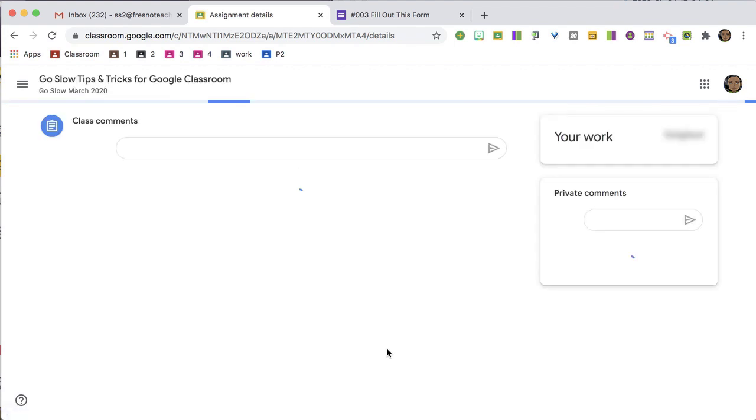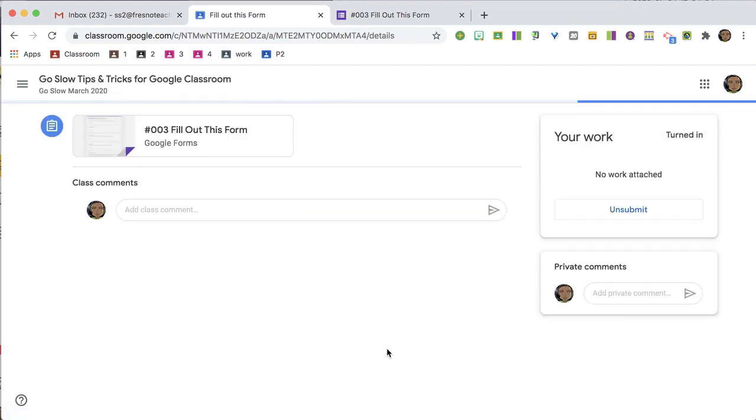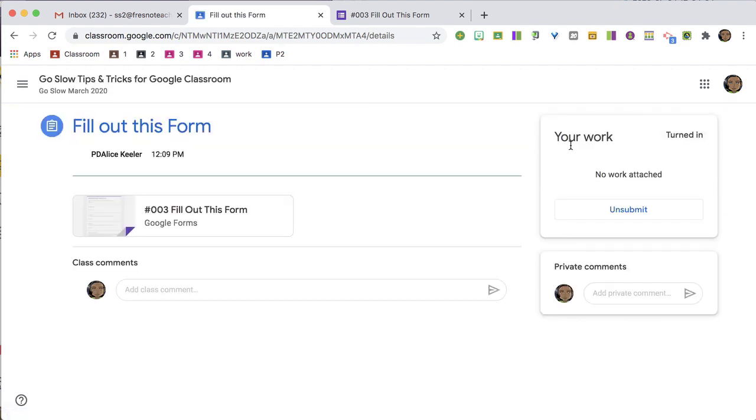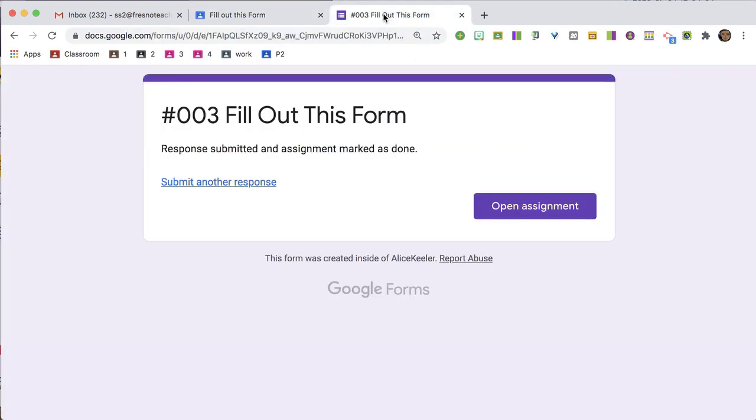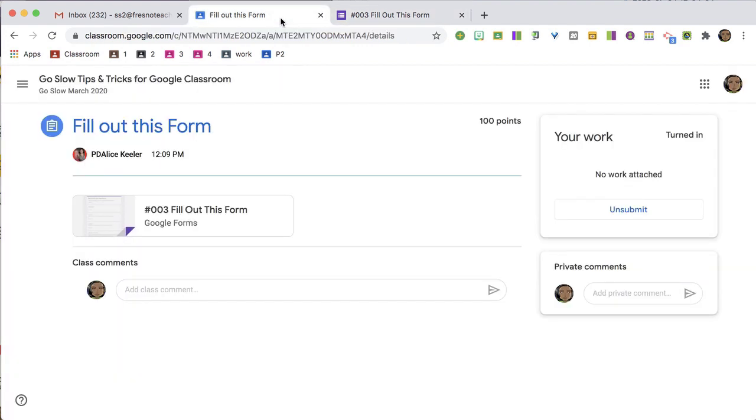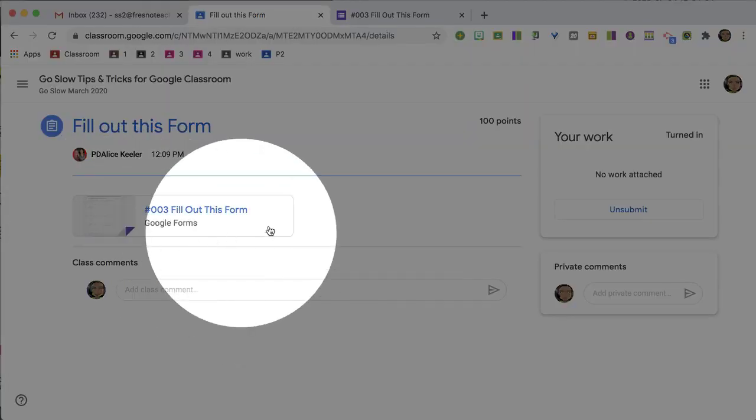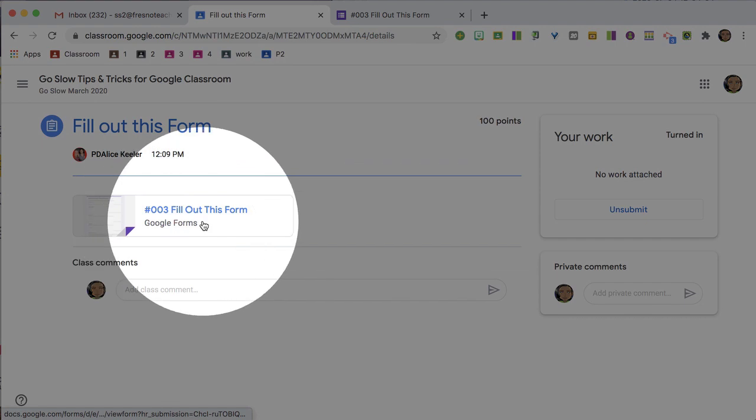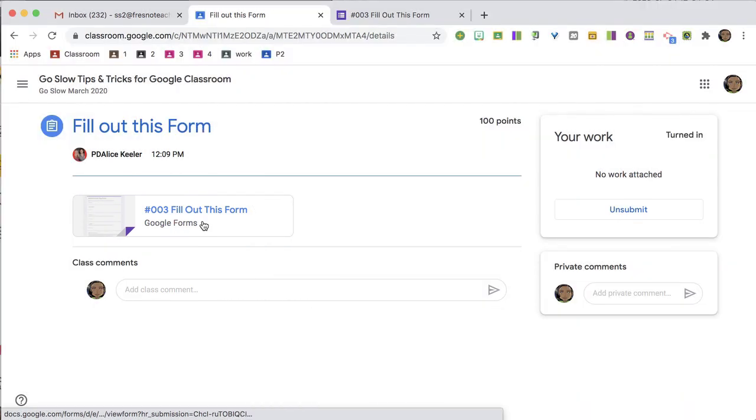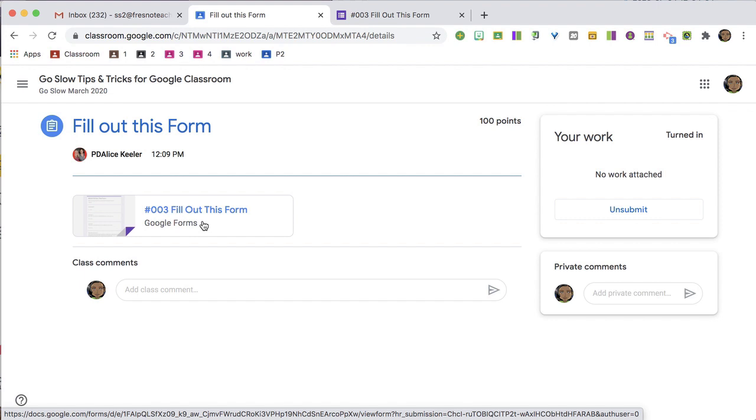You'll see that it's been submitted because when I filled out the form, it submitted the assignment. But that only works if there is only the form in the assignment. It does not work if you have anything else linked or attached into the assignment.